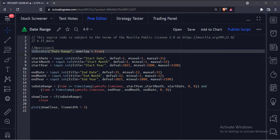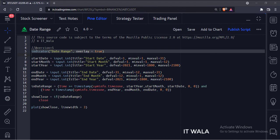This is the indicator function with name date range. The overlay attribute is set to true, which means this indicator would overlay the bar chart.